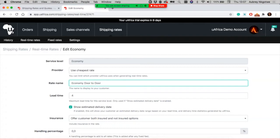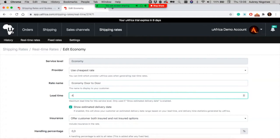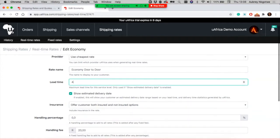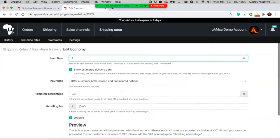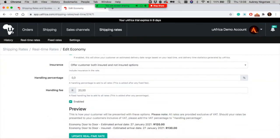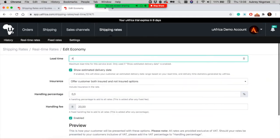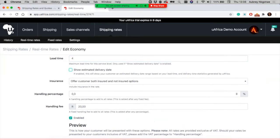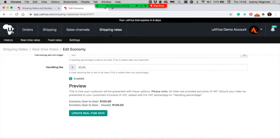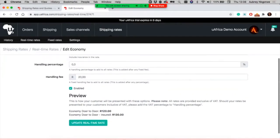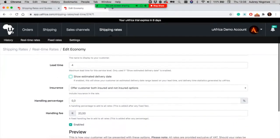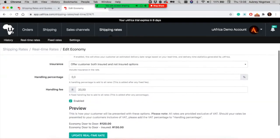With lead time, you can specify when customers can expect delivery of their parcels. You have the option to show the lead time or not. If I disable that option, customers will only see 'Economy Door to Door' without the delivery time. This is just an optional feature.